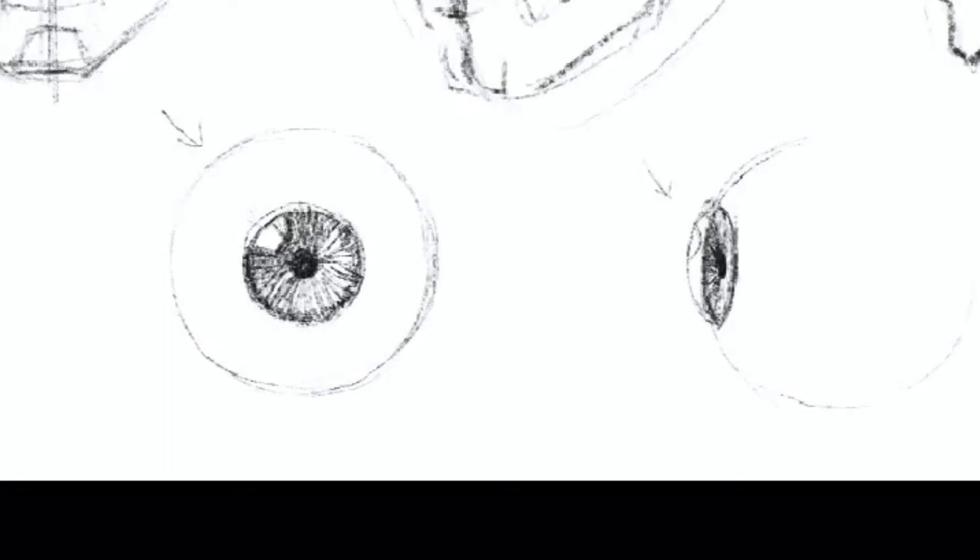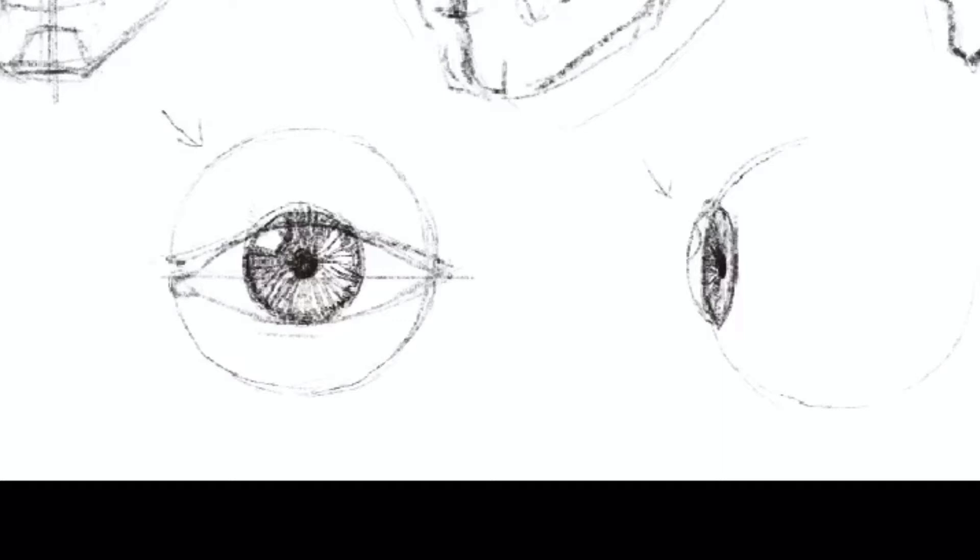Top eyelid is normally covering top of your iris. Bottom is sitting on the bottom eyelid. Outer corner of the eye in most cases is slightly higher than the inner one, but sometimes it is aligned or even lower.